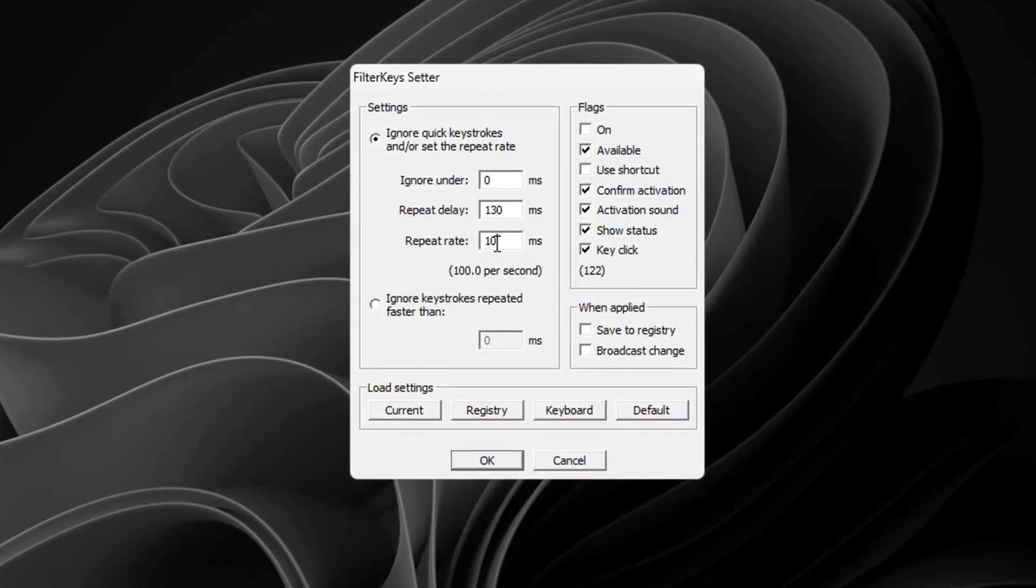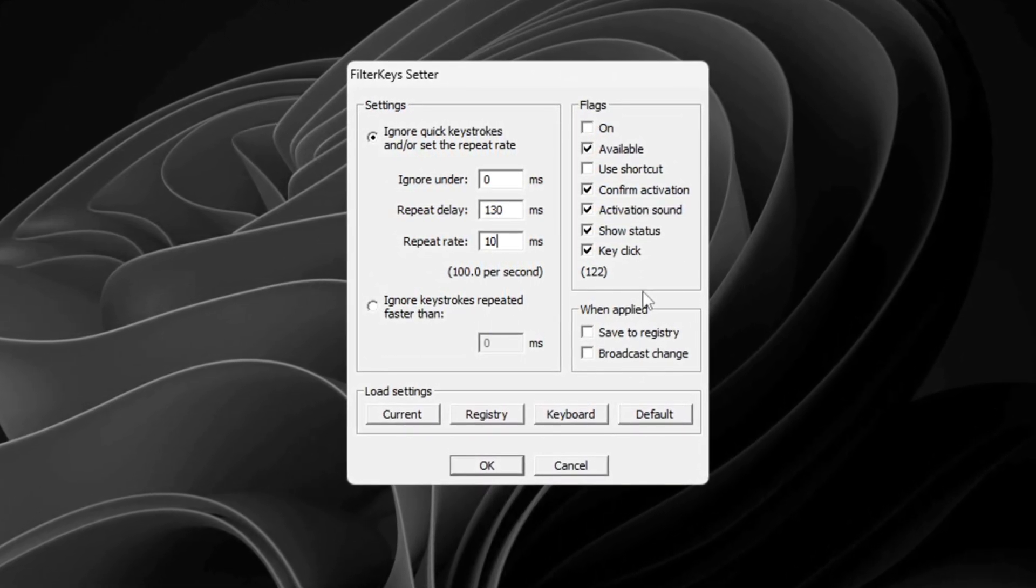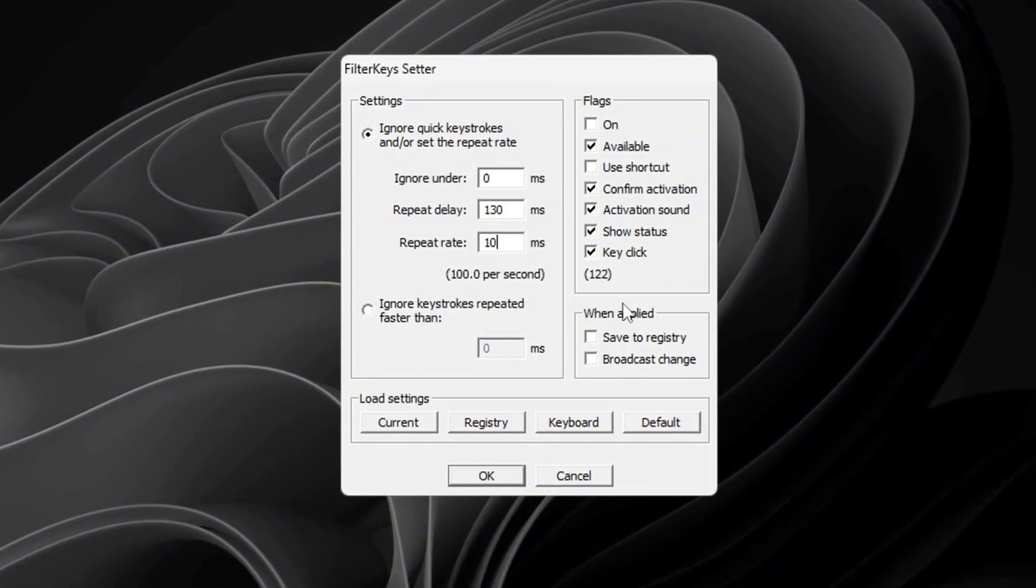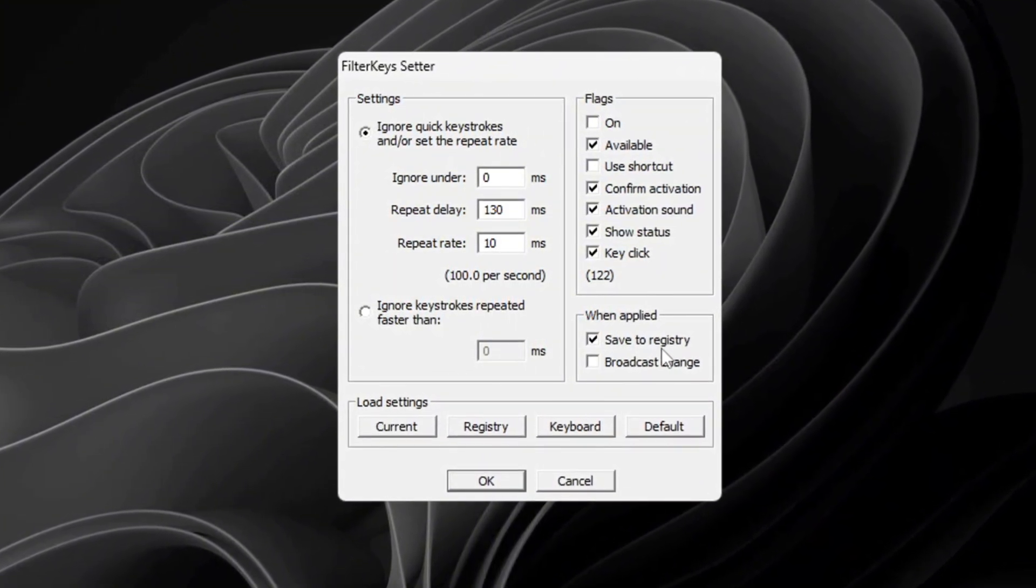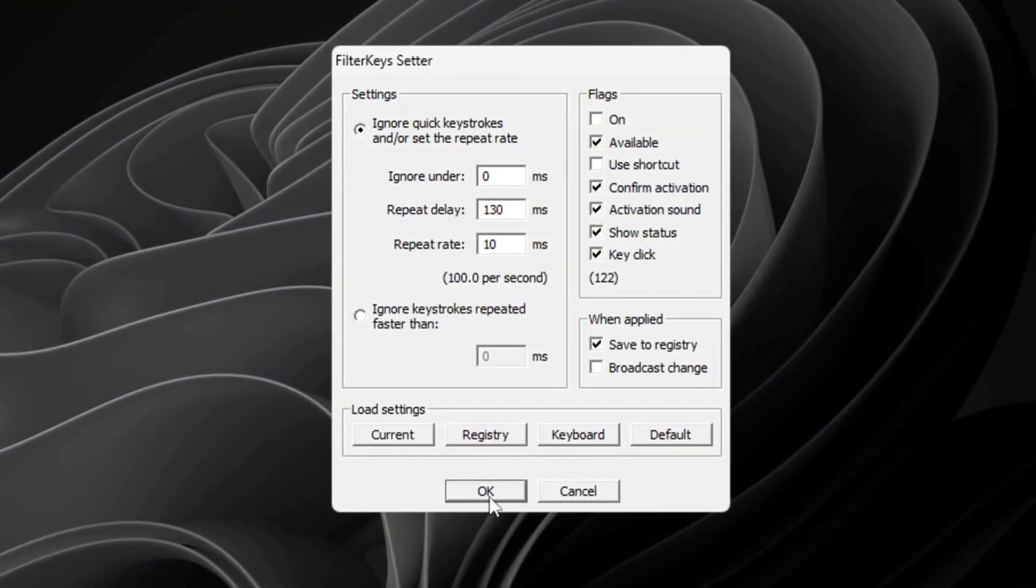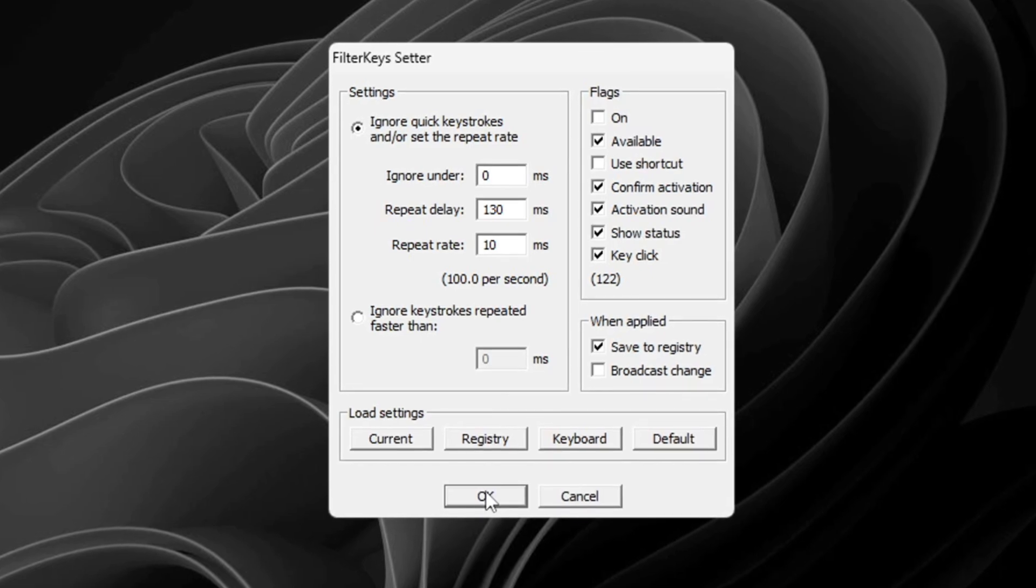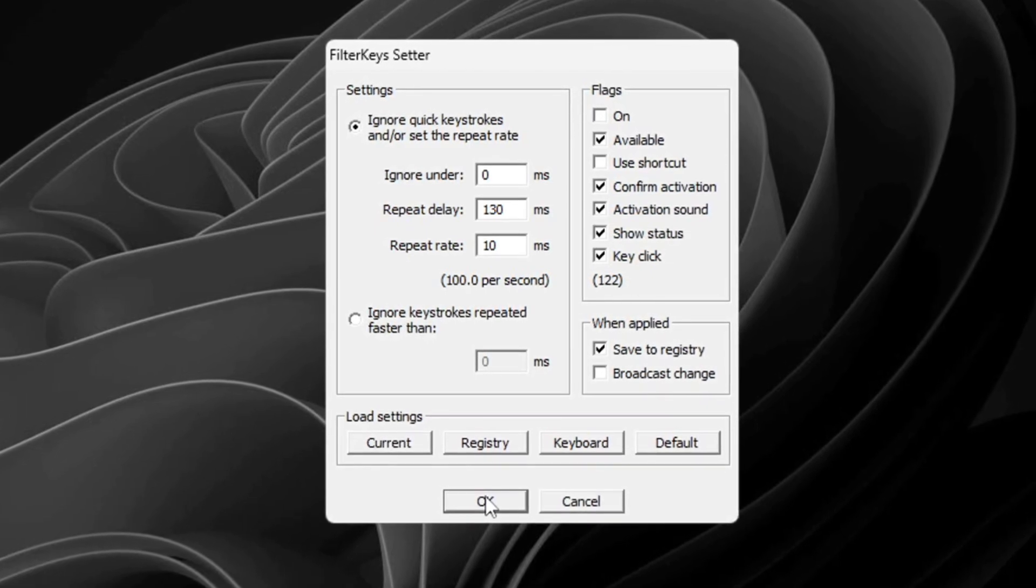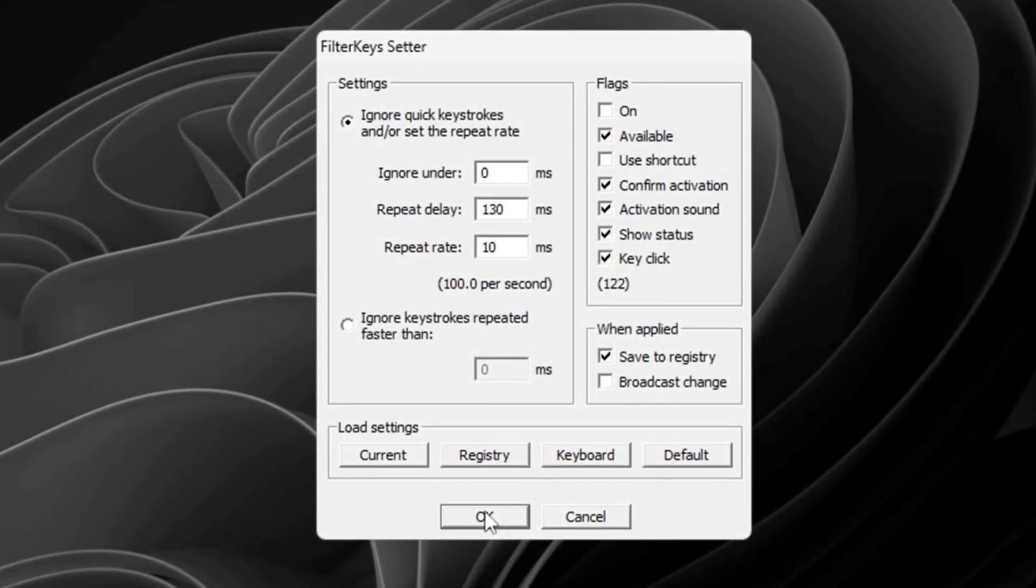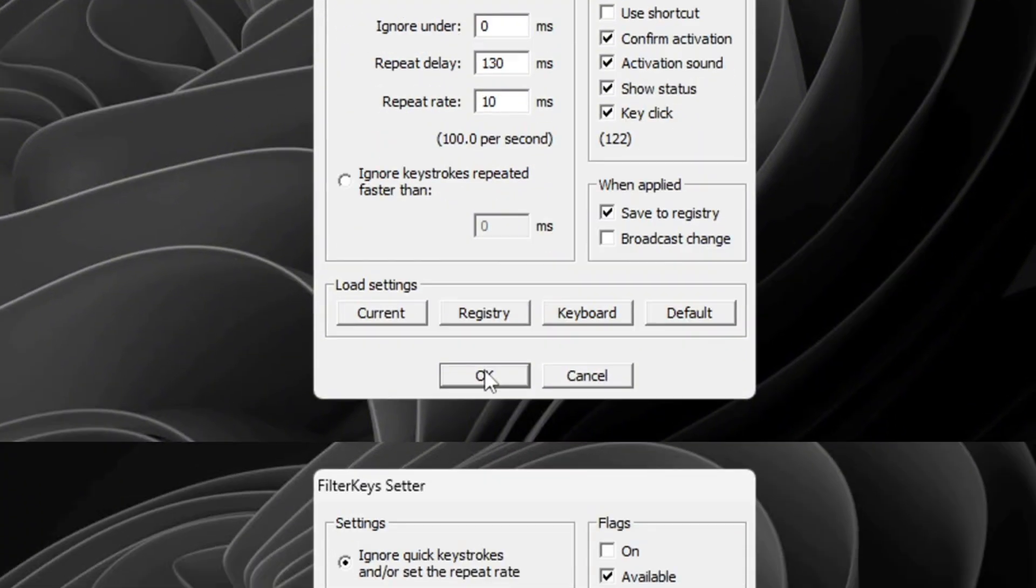After you've set these values, check the small box on the right side of the program to enable the settings. Then click OK to save them. These changes will make your keyboard react faster, reducing delay when typing or playing games like Counter-Strike 2.